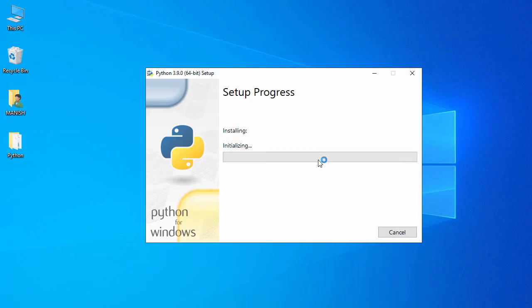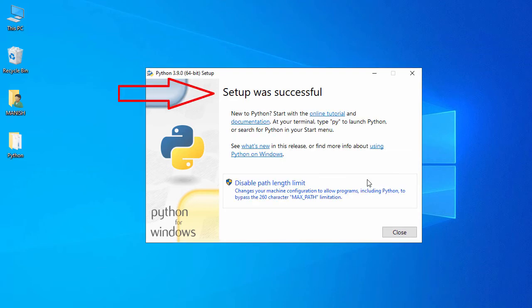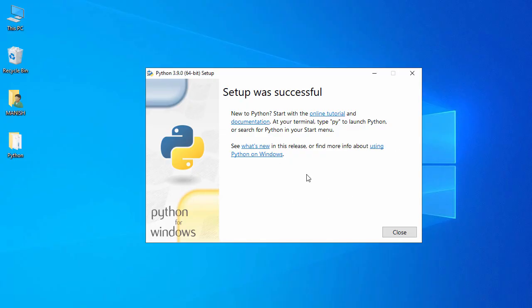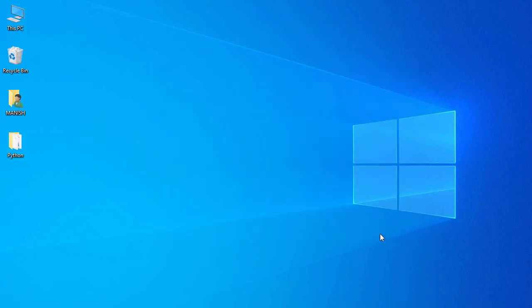Installation has started and may take some time. Setup completed successfully, but there is one warning about the path length limit — I click on it and accept to disable the path length limit. The warning is gone and I click Close. Python 3.9.0 is now installed.